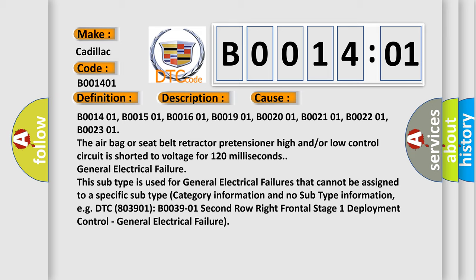B001401, B001501, B001601, B001901, B002001, B002101, B002201, B002301. The airbag or seat belt retractor pretensioner high and/or low control circuit is shorted to voltage for 120 milliseconds.